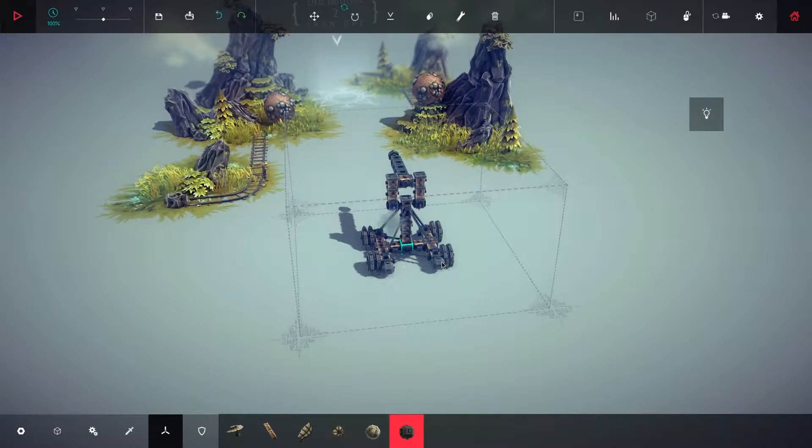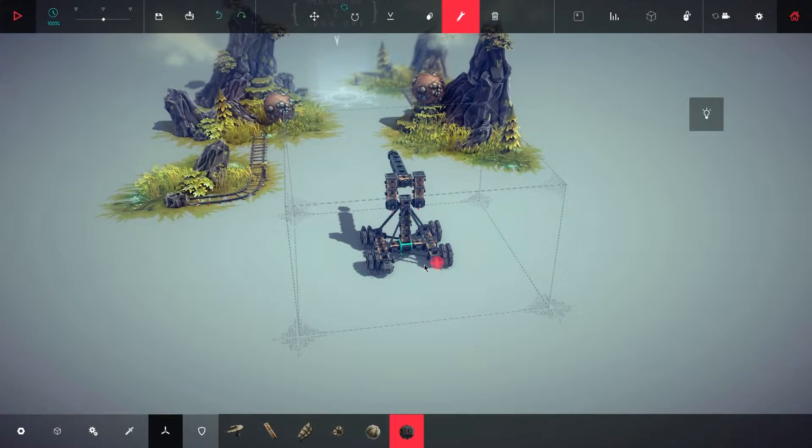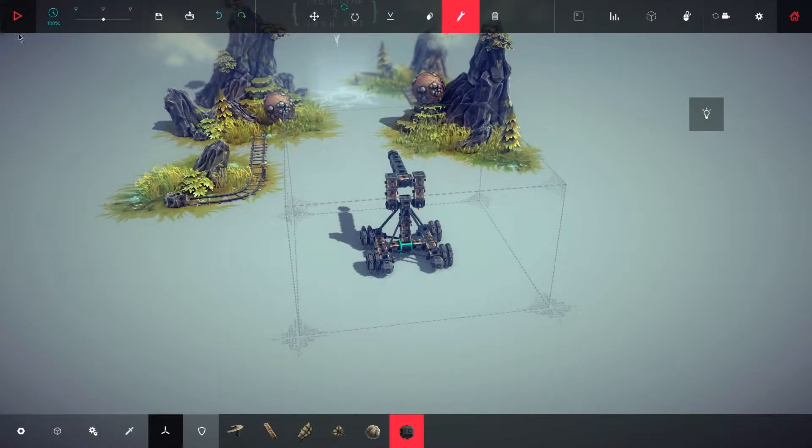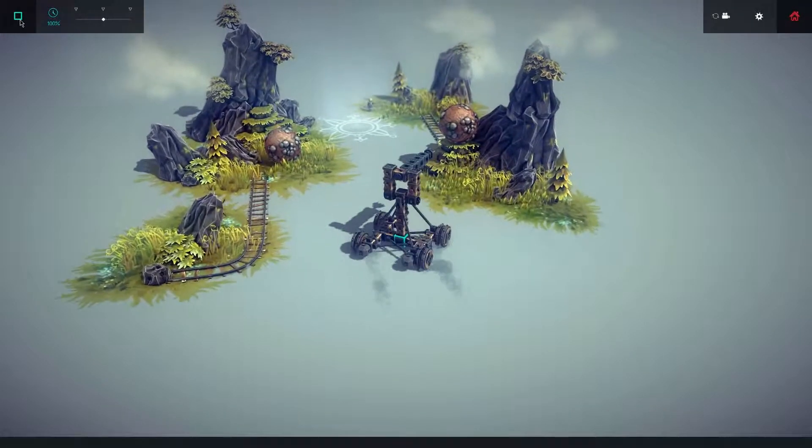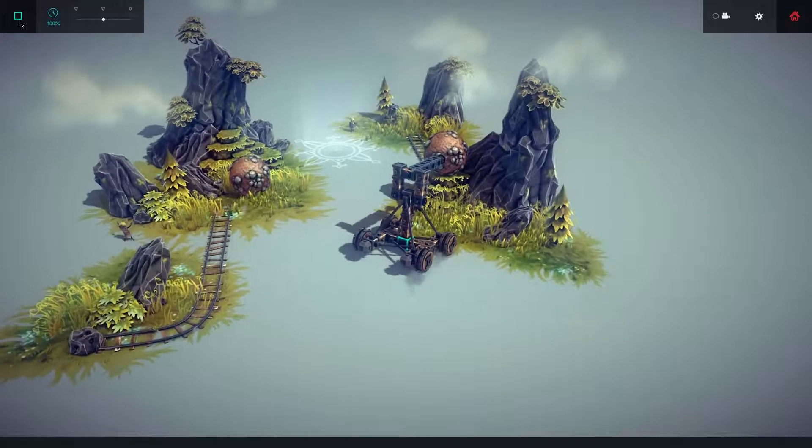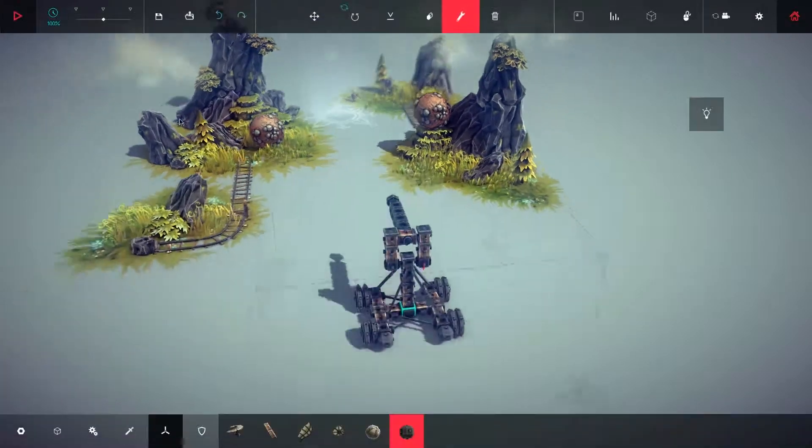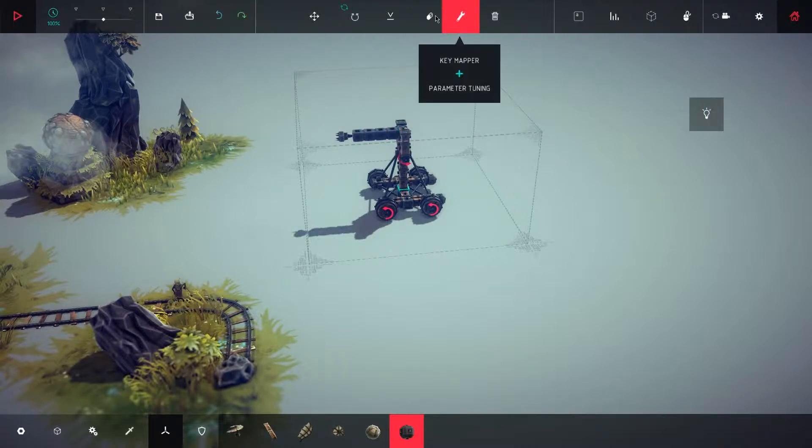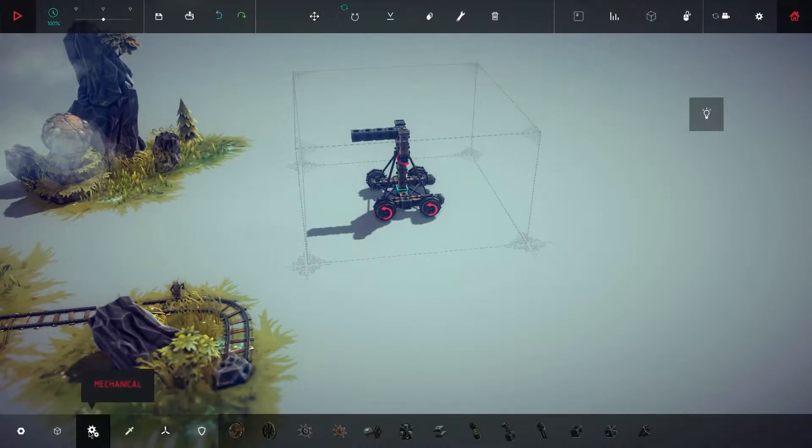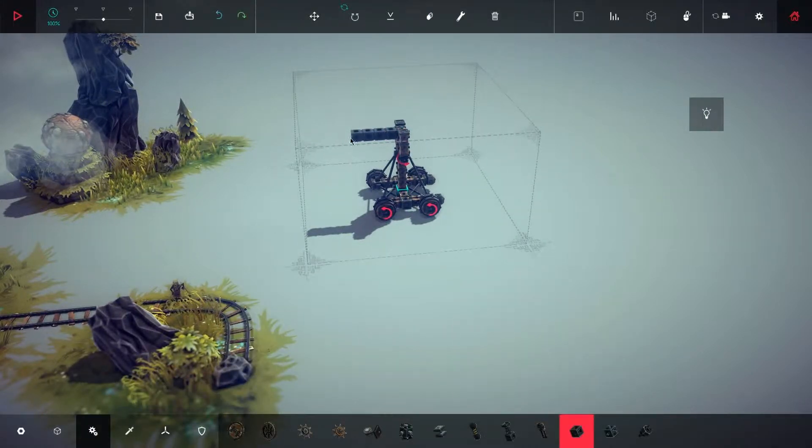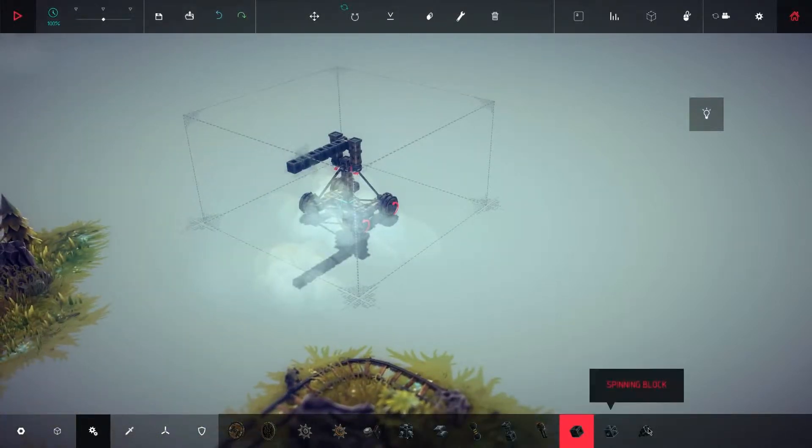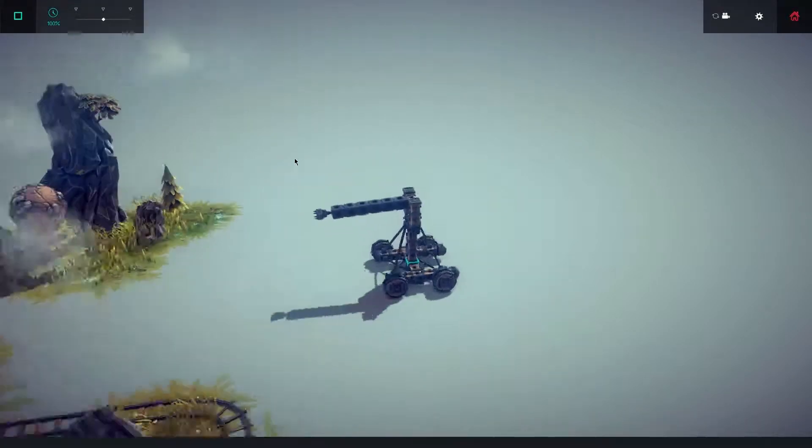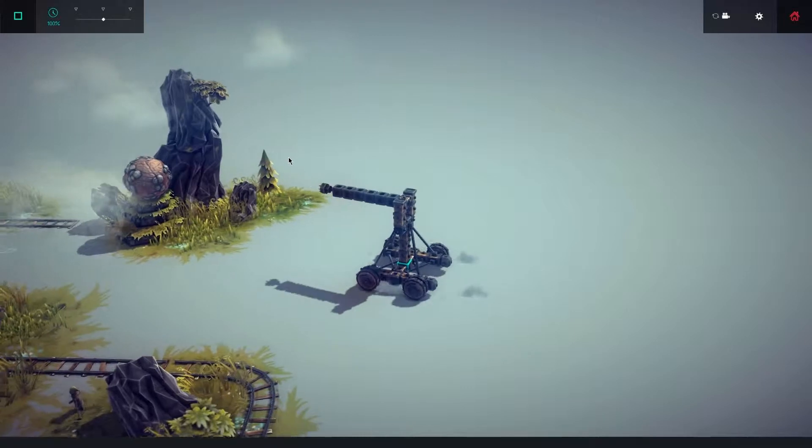I think this is a little heavy. Let's see what ballast can do. Let's put some ballast on here and adjust the mass. Let's make it super heavy and see what that does. Let's add another couple pistons just because.